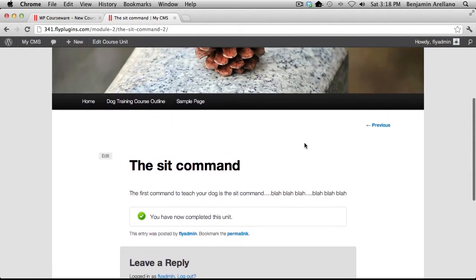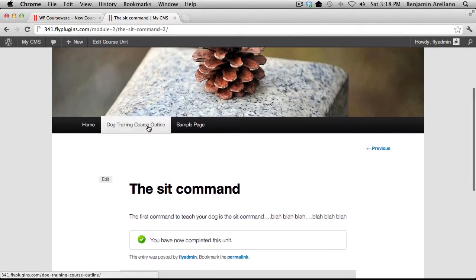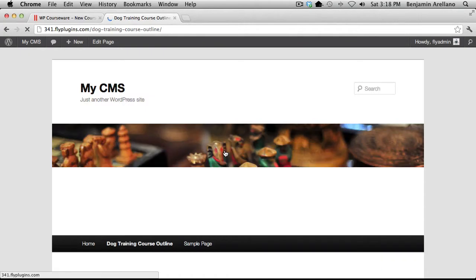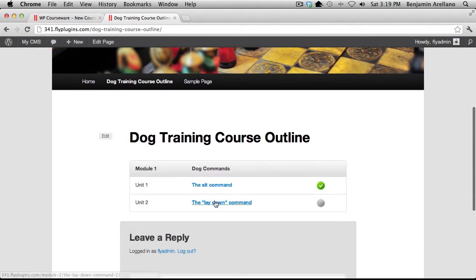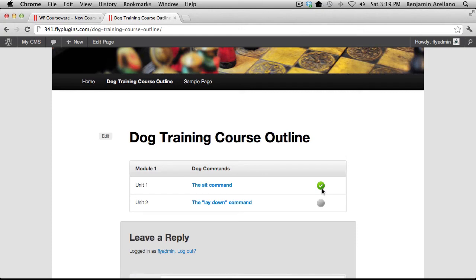If we go back to our course outline you'll notice now that unit two has now been enabled and there's a check mark next to unit one showing completion.